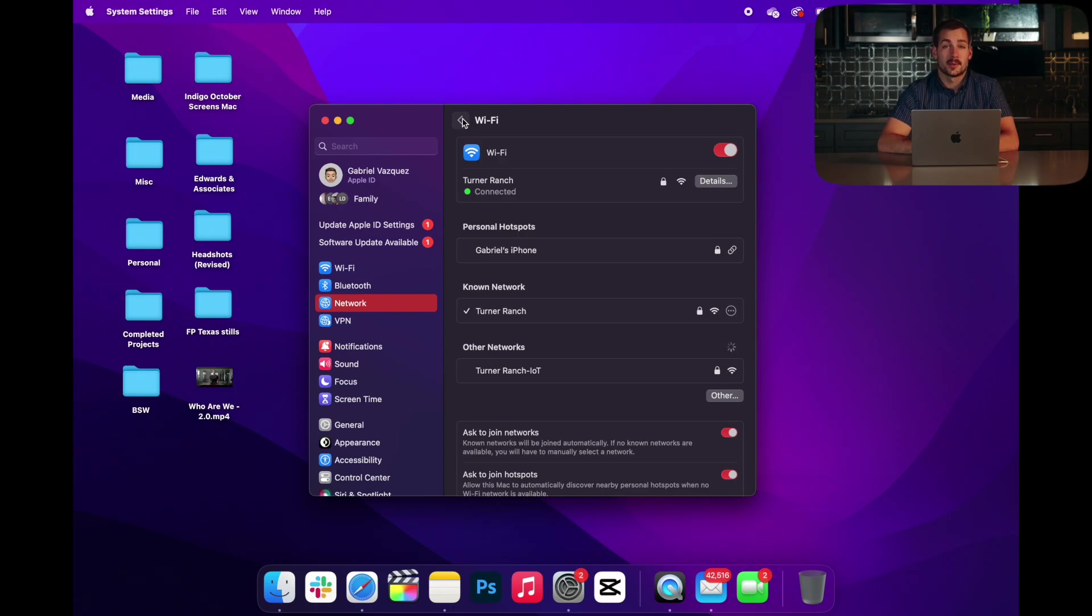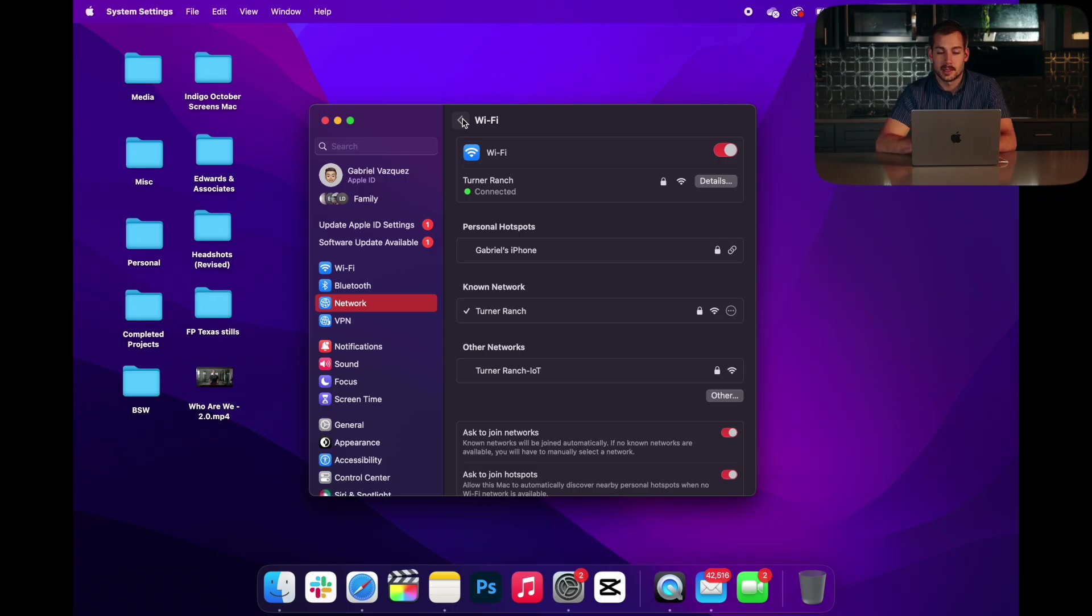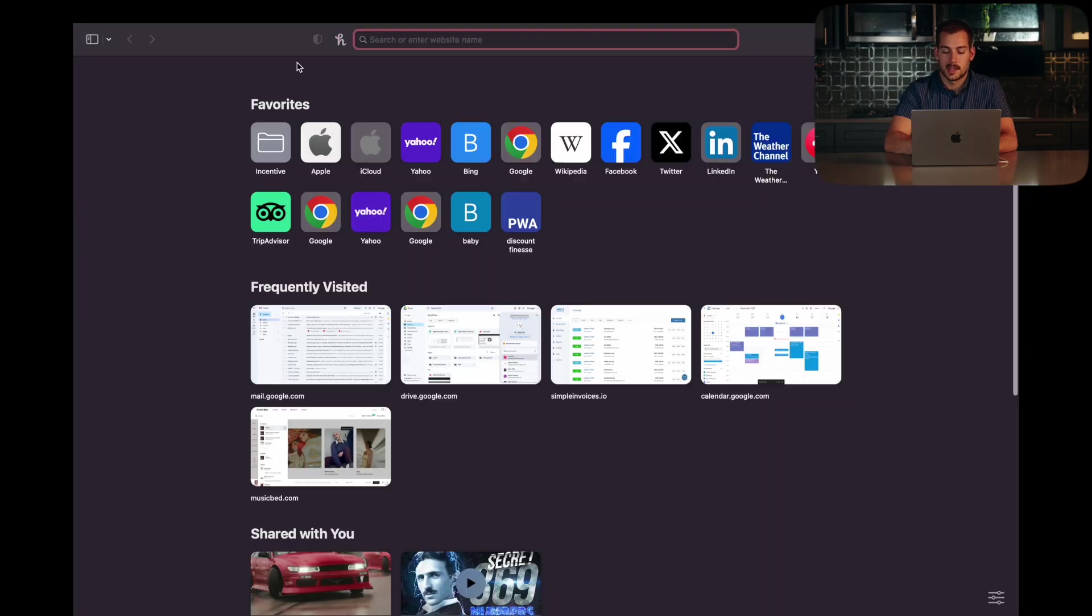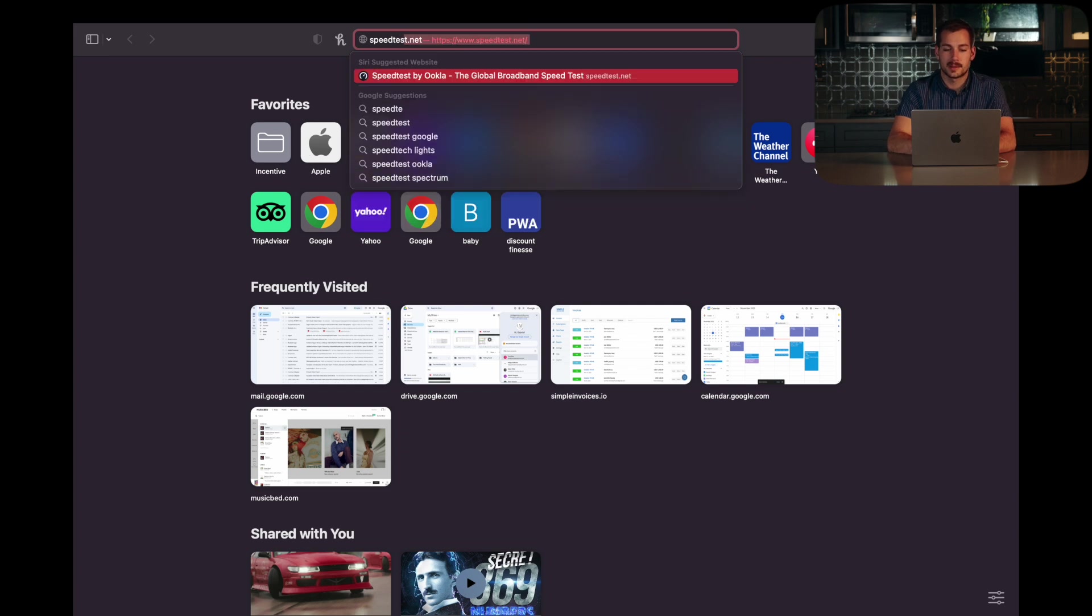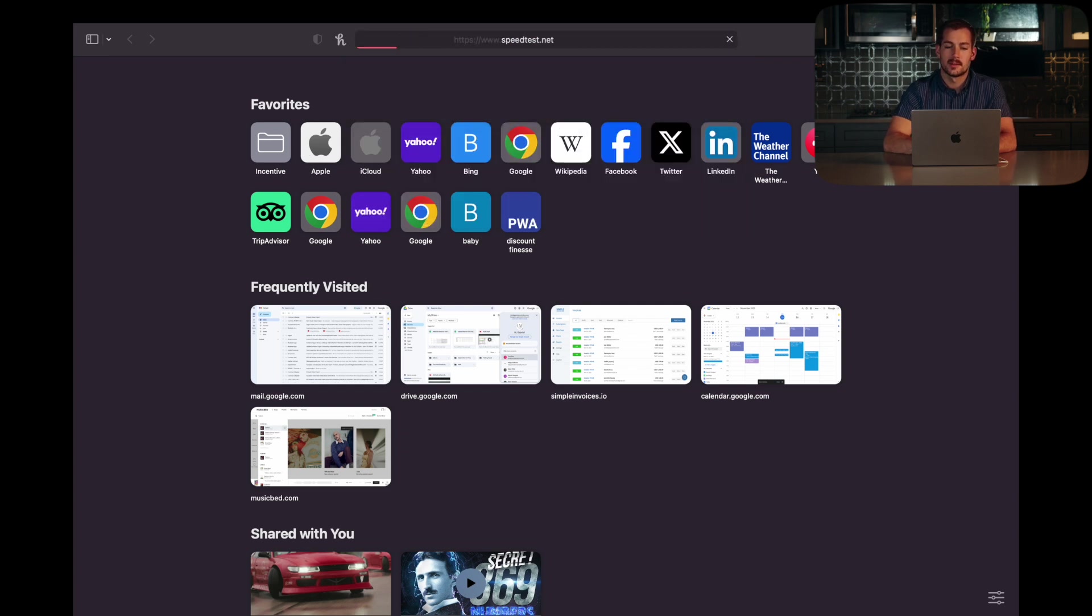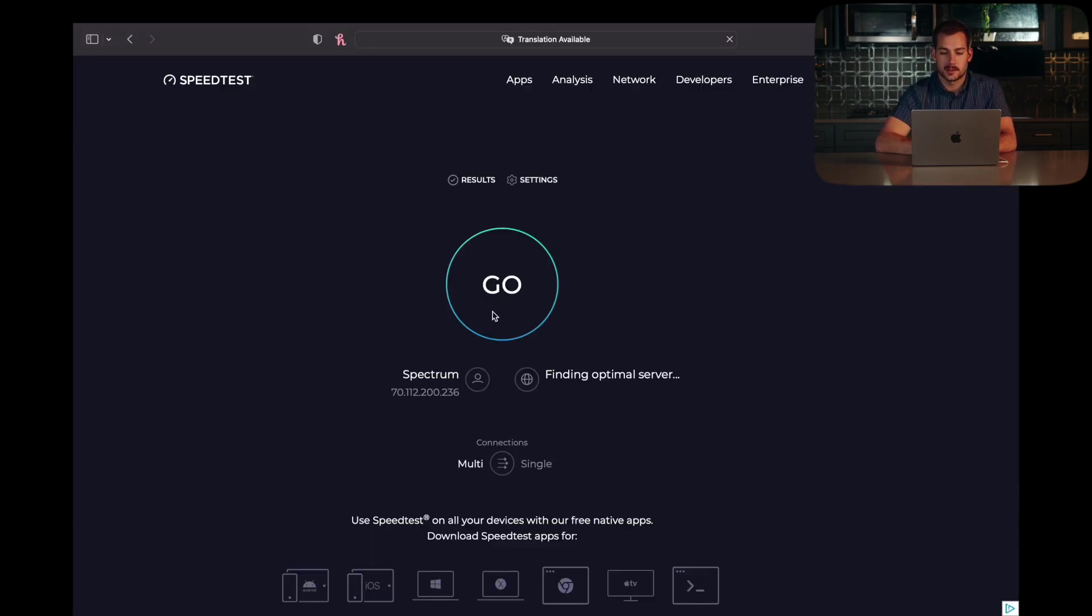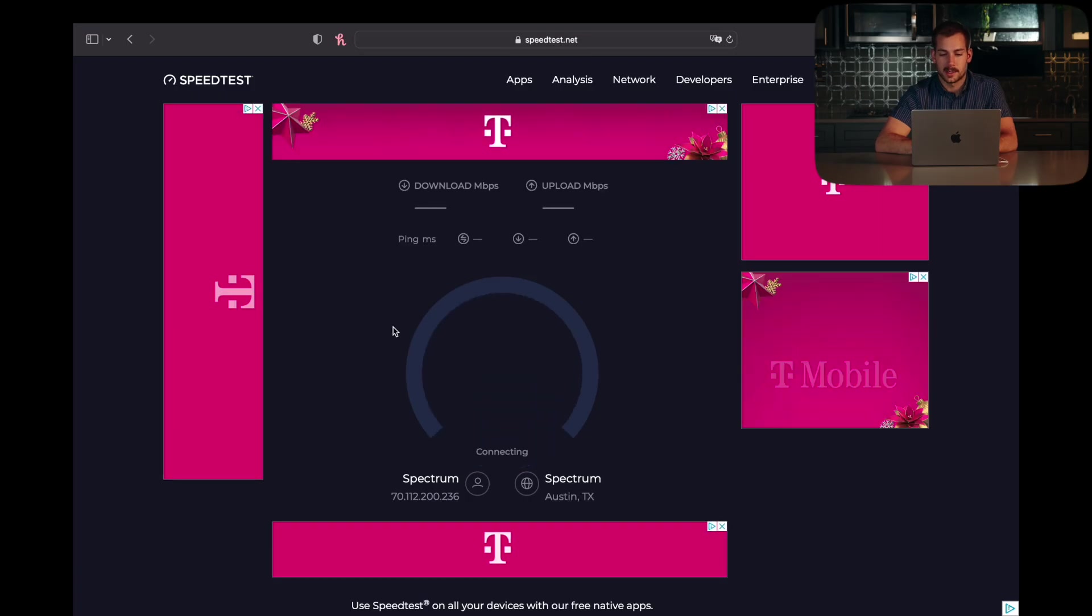If possible, the best option would be Ethernet. You can actually run an Ethernet connection into these Macs via a USB-C to Ethernet adapter. Then you can always go to speedtest.net and do a quick speed check on your internet just to see what it's like. We'll see what mine is right now. And as we can see, I'm getting over a thousand megabits download speed.